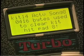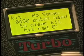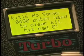It tells you the size of every single kit. If I hit pad 8, it clears out that kit and also gives you more memory.